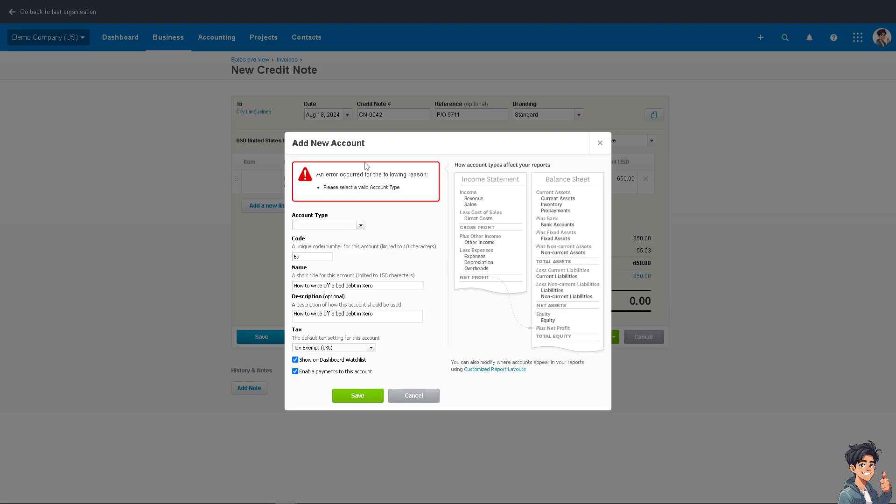All right, so if there's going to be an error such as this one, don't worry because you just have to create a new account that will follow off writing the bad debt. Because doing so will accurately show your financial records, including management, and of course it simplifies your accounting by ensuring that all of your accounts receivable only includes the amounts that are expected to be collected.